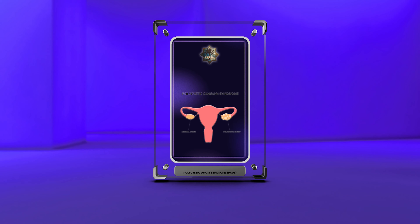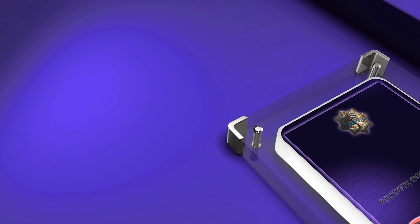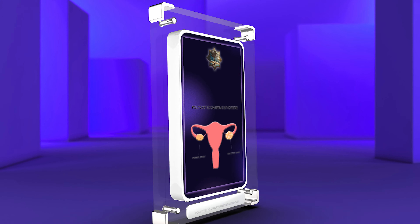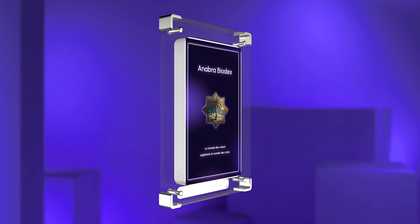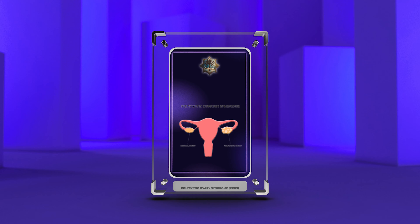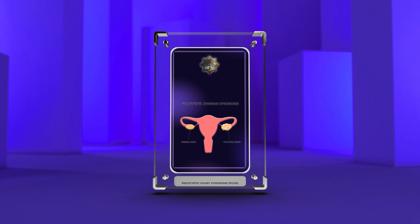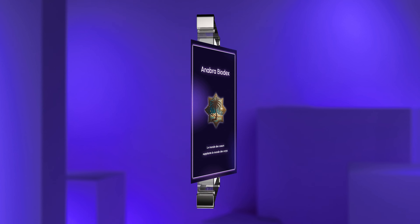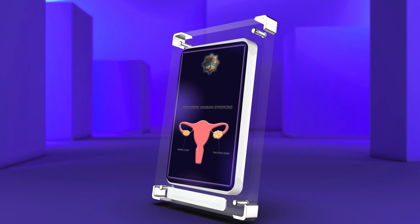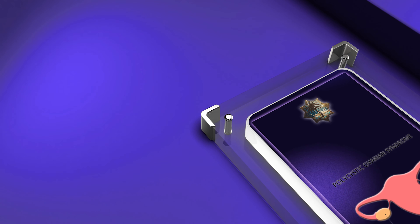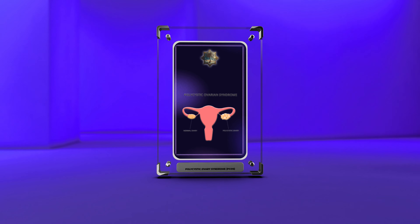Understanding Polycystic Ovary Syndrome: PCOS, a Comprehensive Guide. Good morning, class. Today we will be diving into the intricate world of polycystic ovary syndrome, a complex endocrine disorder that affects millions of women worldwide. In this comprehensive guide, we will explore hormonal dysregulation, pathophysiology, diagnostic criteria, clinical manifestations, metabolic disturbances, long-term health implications, treatment options, fertility issues, psychosocial impact, surgical interventions, alternative therapies, and co-existing medical conditions associated with PCOS.